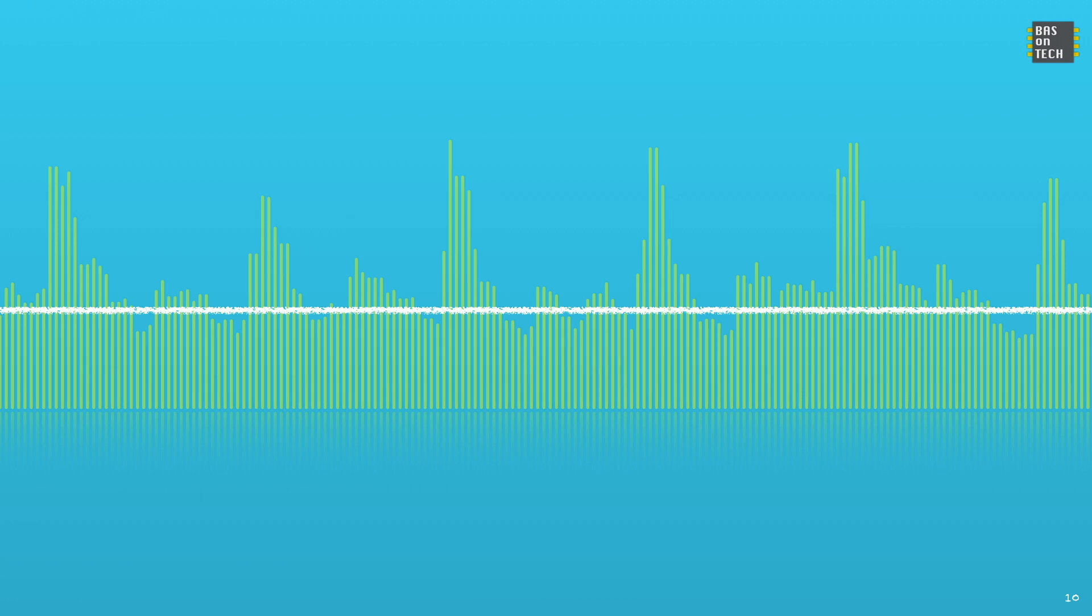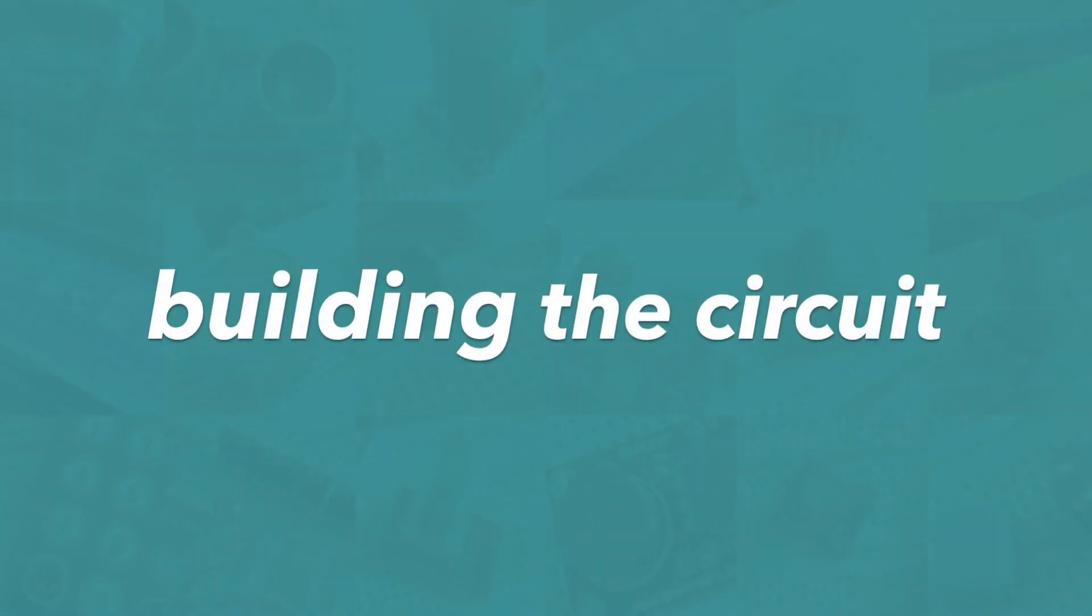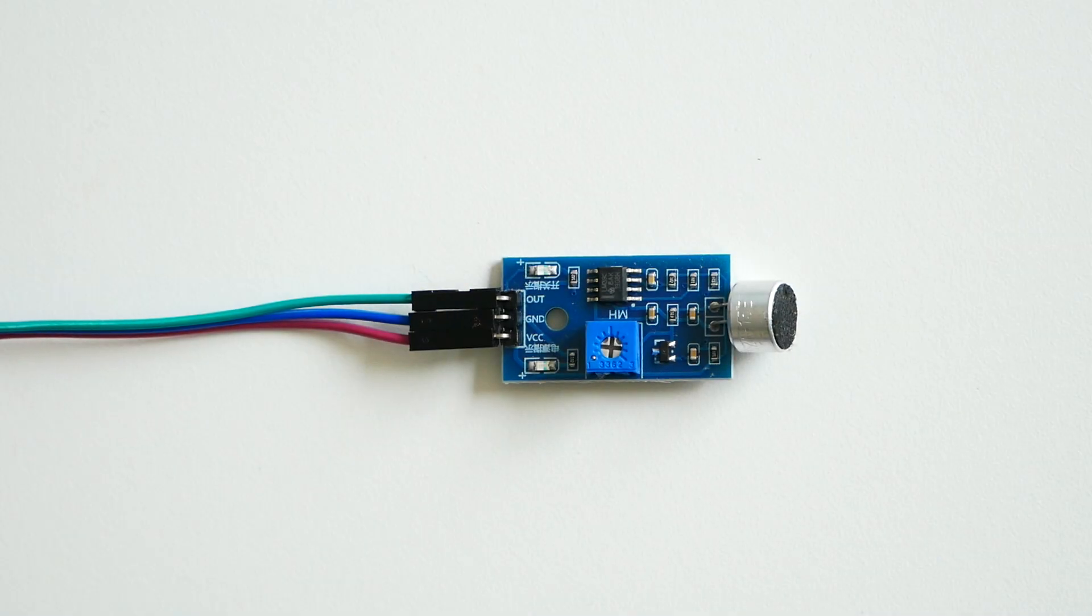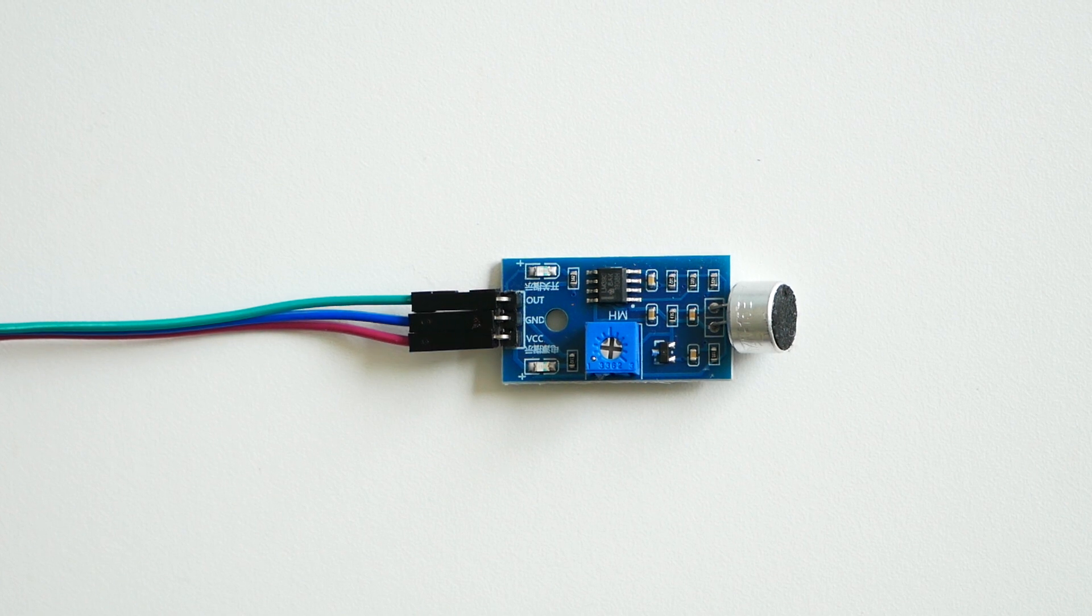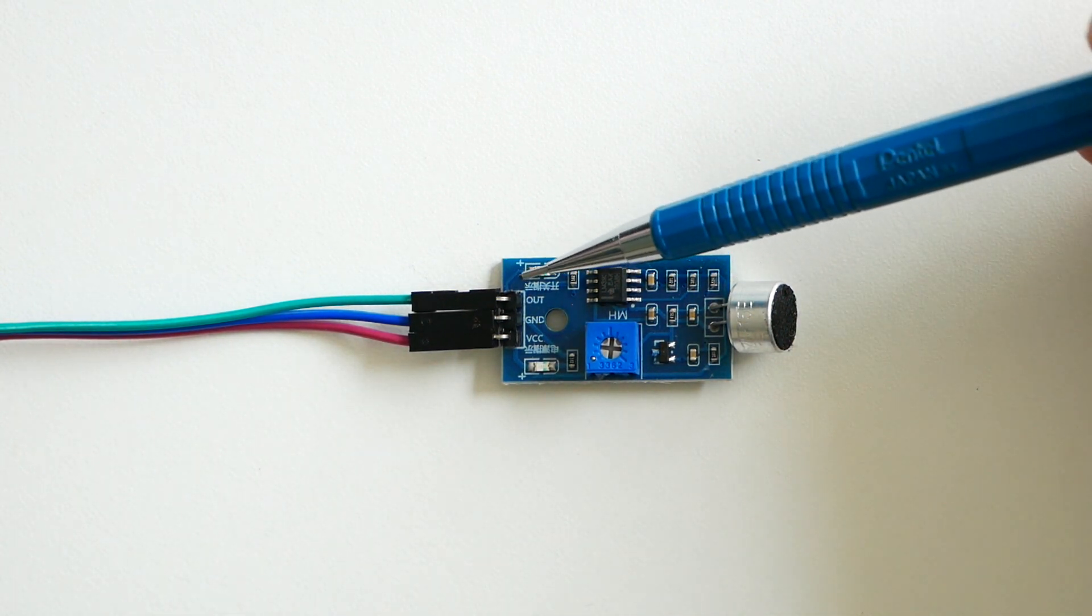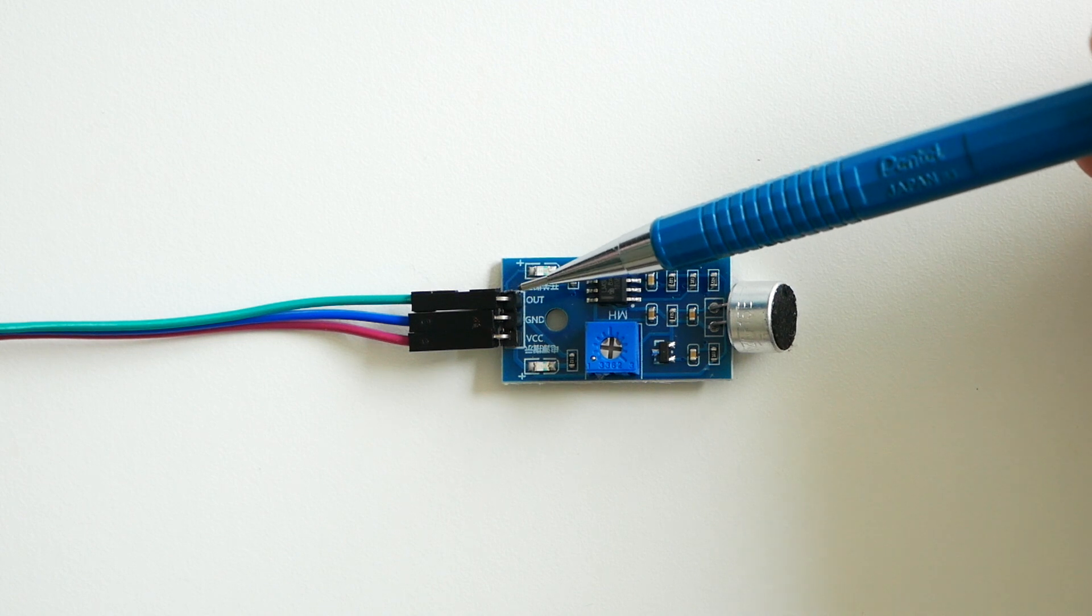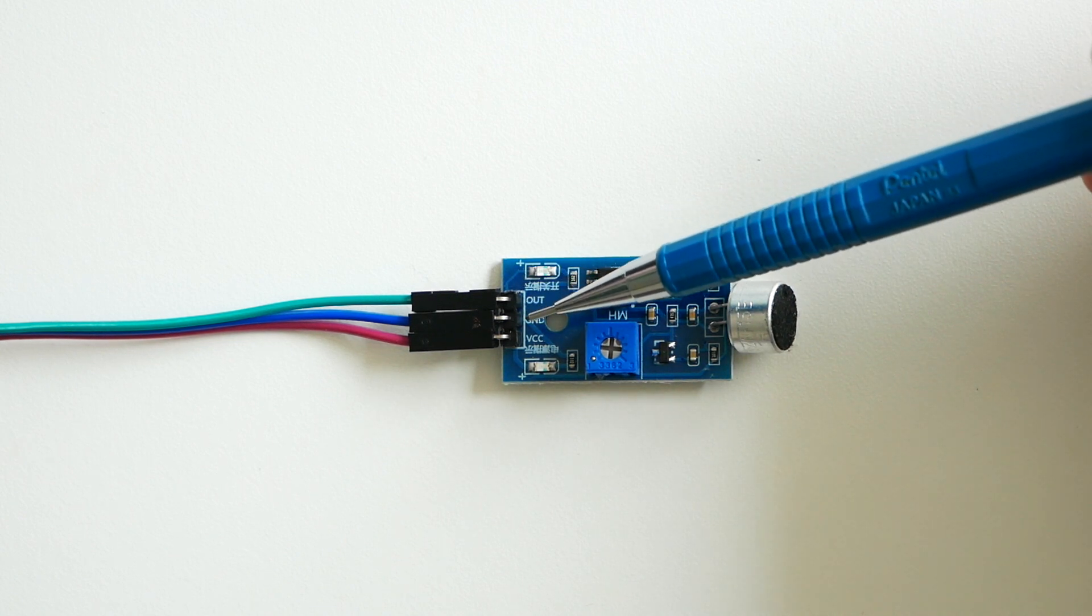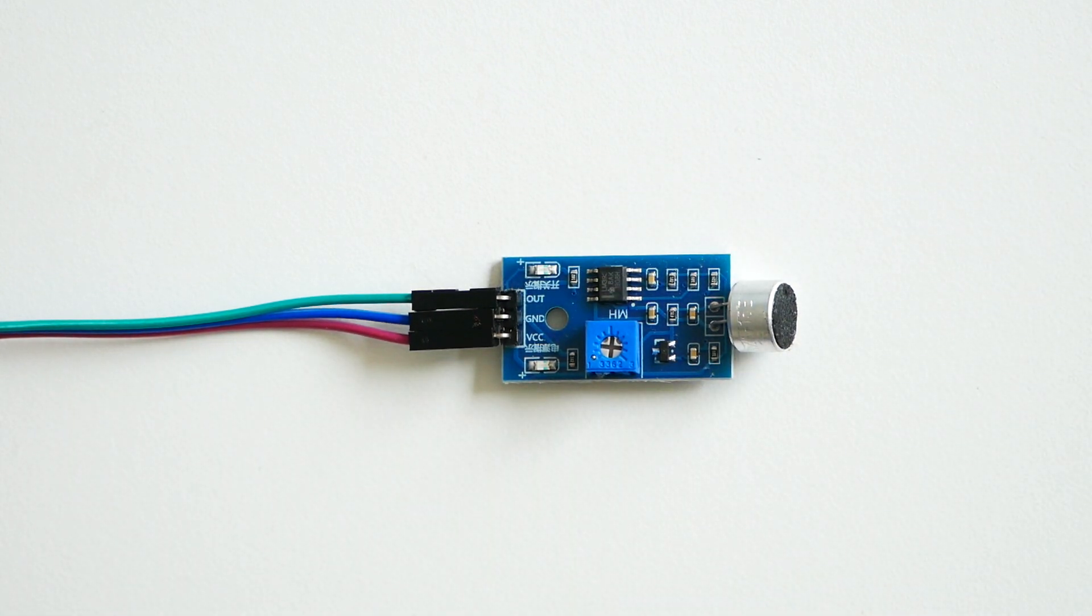We are now going to build the circuit. The first step is to connect our sensor to the jumper wires. The green wire is connected to the out, the blue one to the ground and the red one to the VCC.